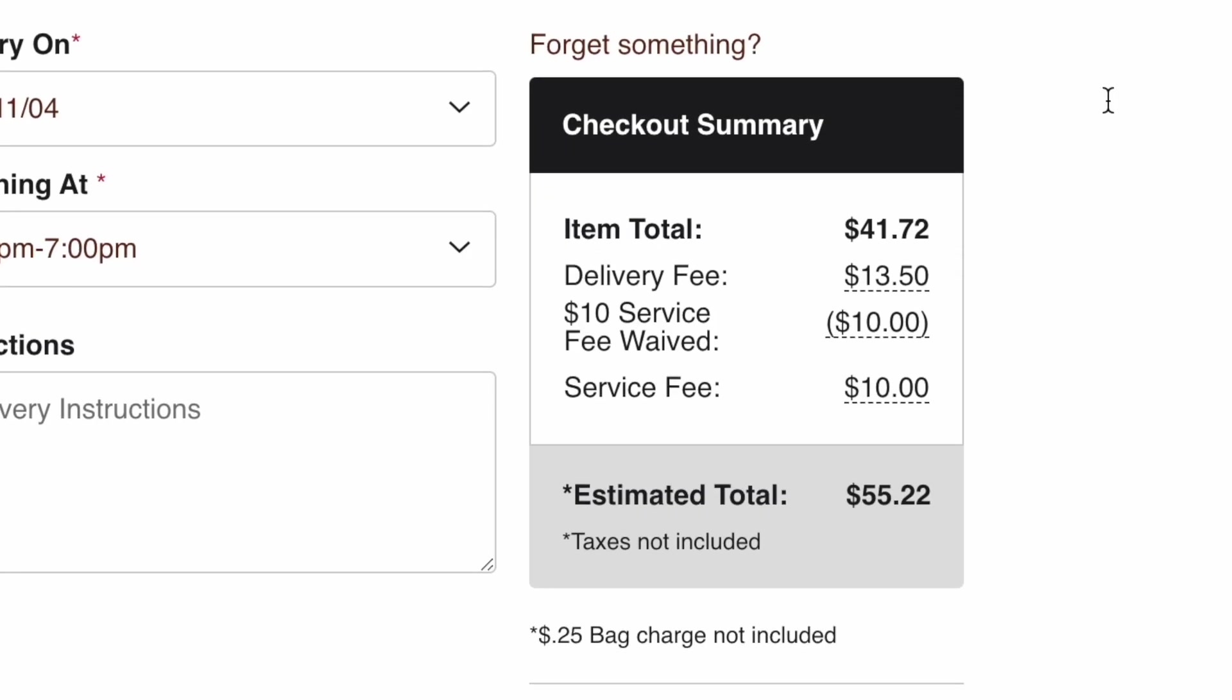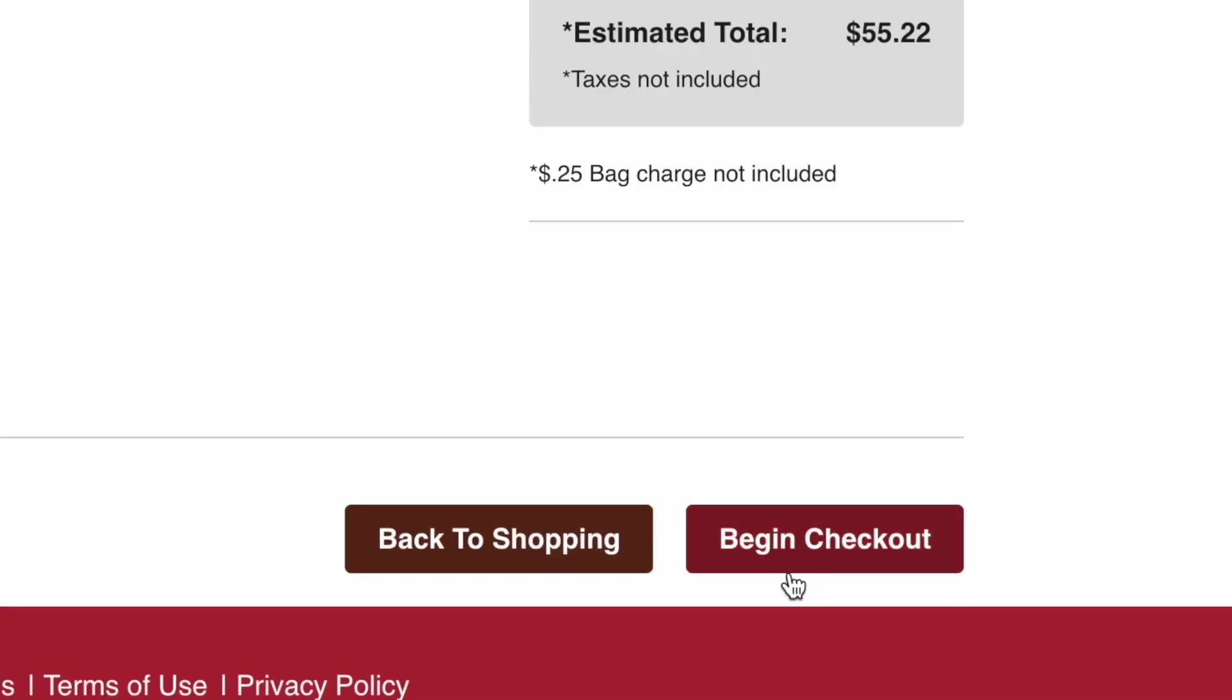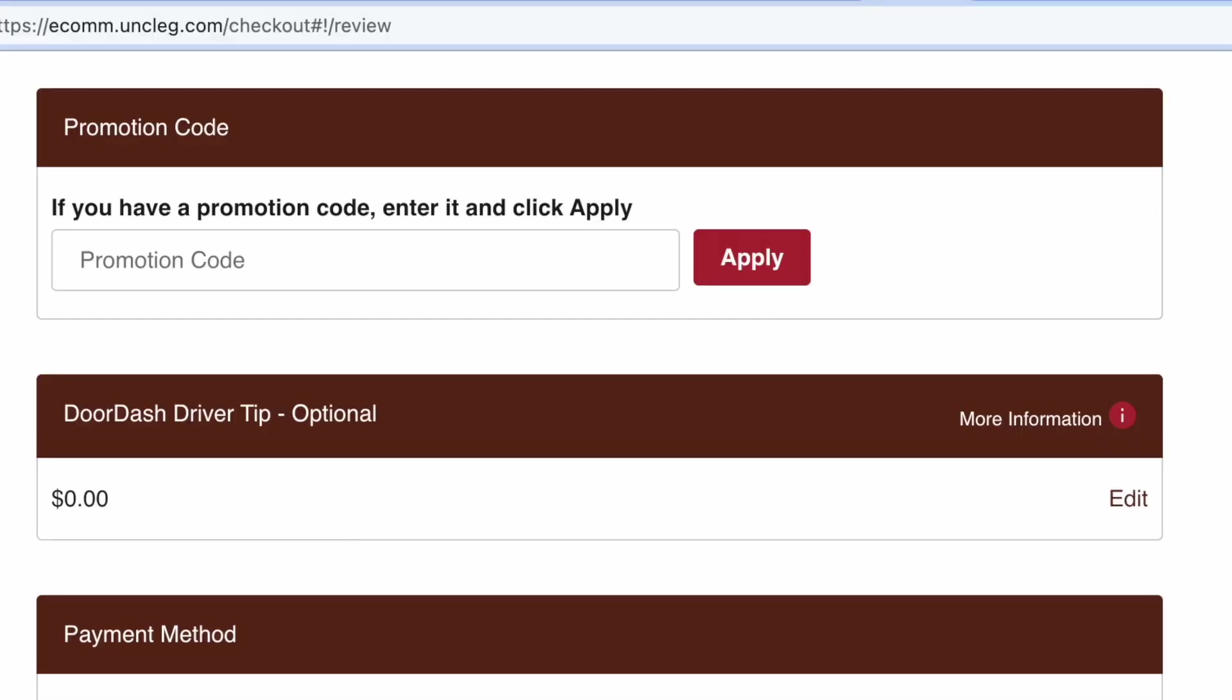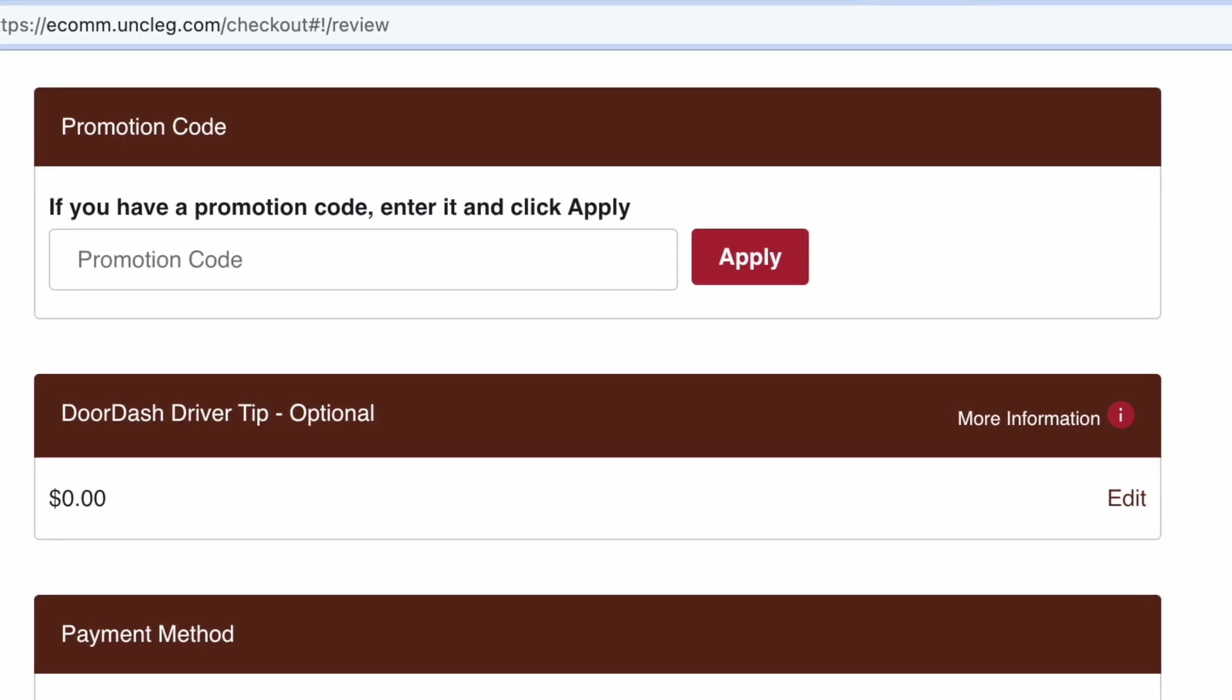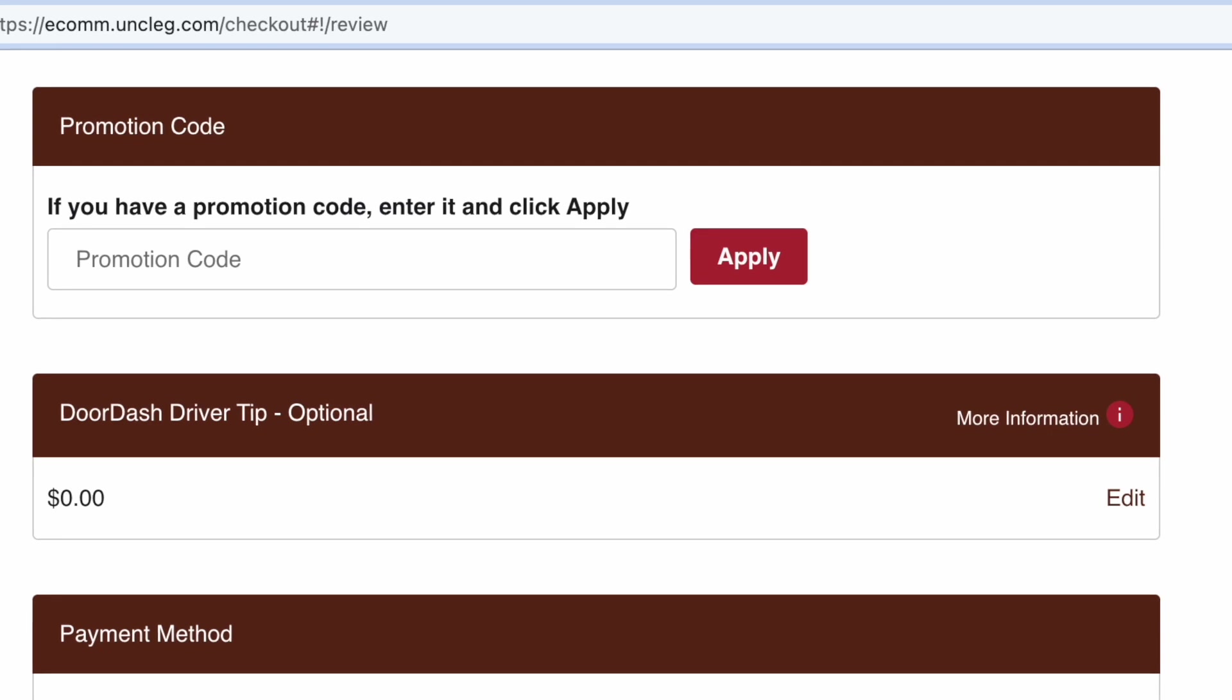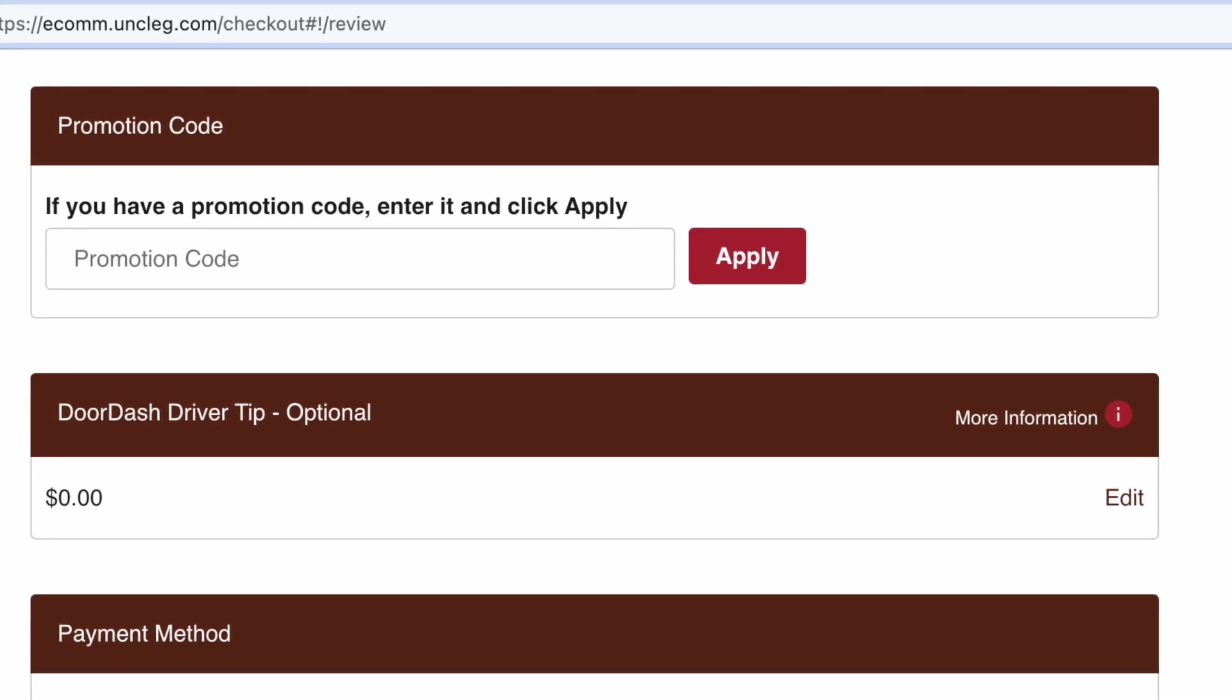They don't have any of my information yet. Let me see what happens. What the heck is this? You can add a promotional code. And this says, DoorDash driver tip optional.